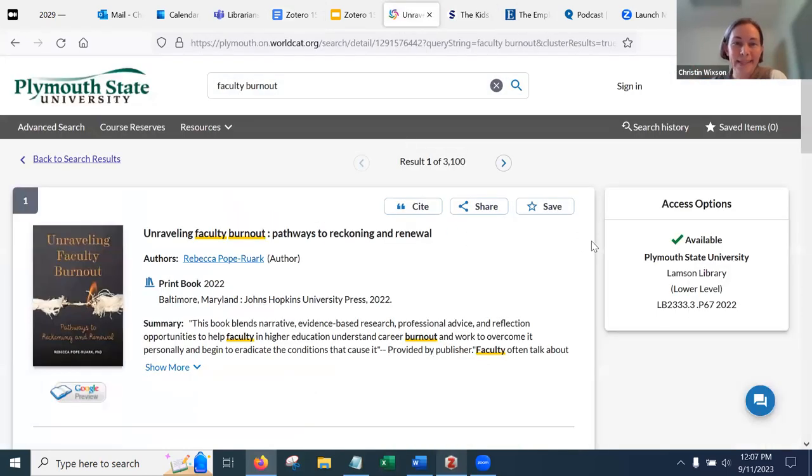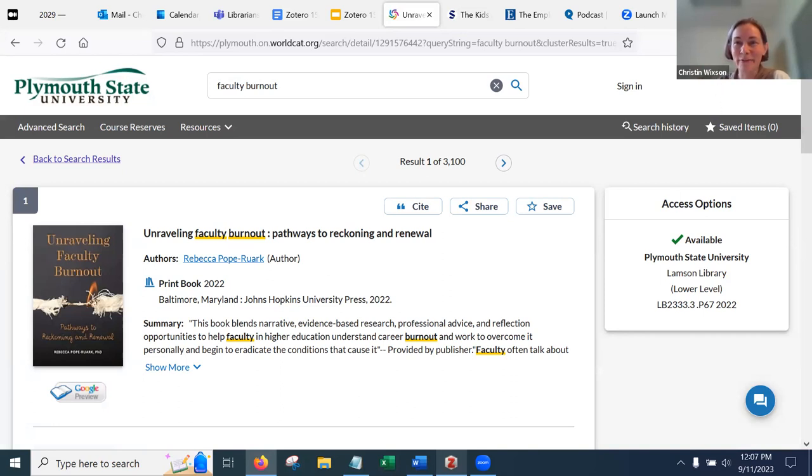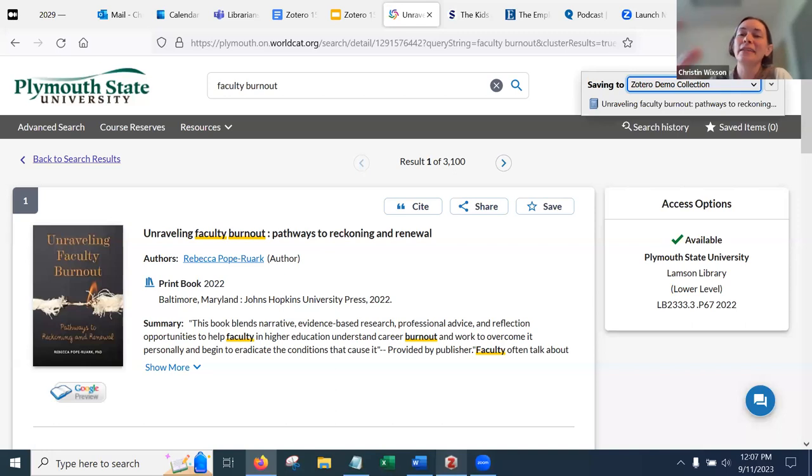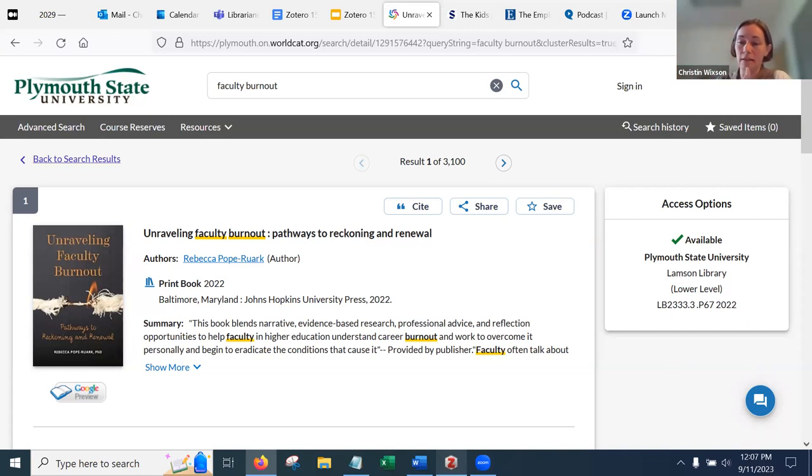Well, let's say I am in the library catalog as I often am. And I find a book that I want to add to Zotero. This is my favorite part. I just go up to my save button. You can see in the little window that opens up, it's saving it to that collection, Zotero demo collection that I selected in the app. And now if we go, oh, I gotta move this picture.